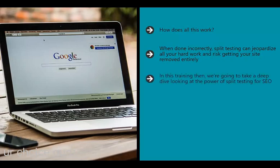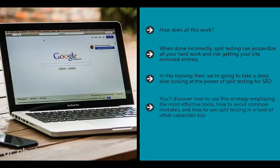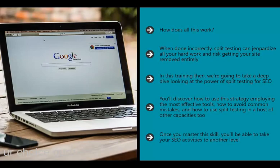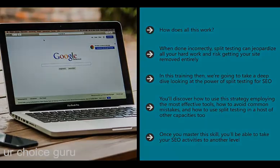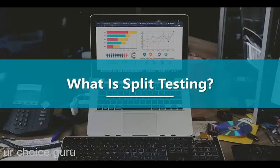In this training we're going to take a deep dive looking at the power of split testing for SEO. You'll discover how to use this strategy employing the most effective tools, how to avoid common mistakes, and how to use split testing in other capacities such as to help sell a product or improve engagement with your audience. Once you master this skill, you'll be able to take your SEO activities to another level.